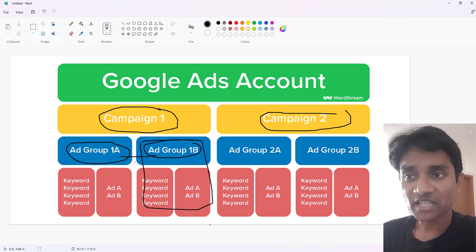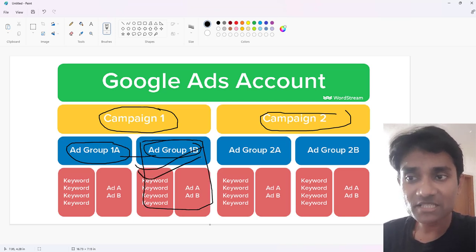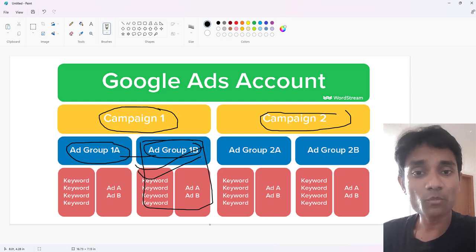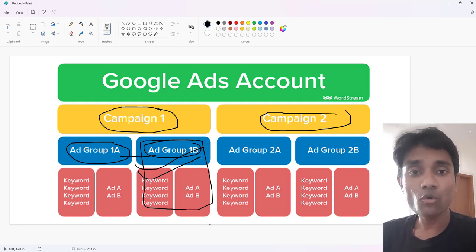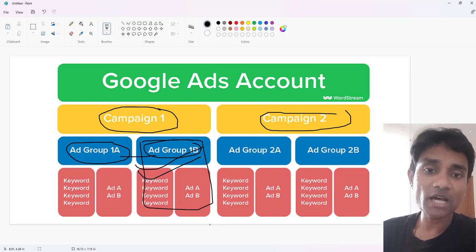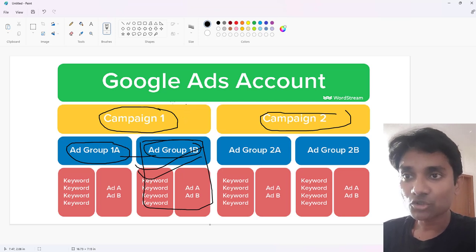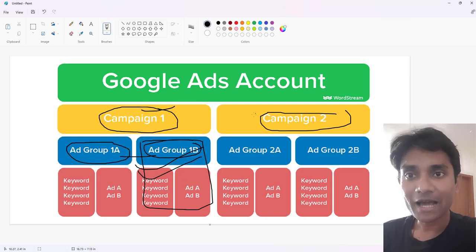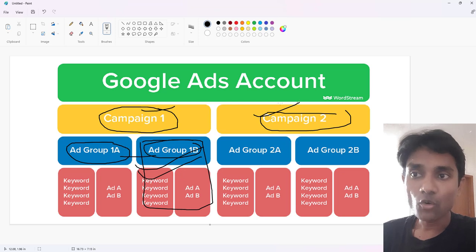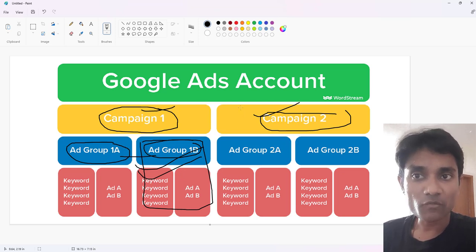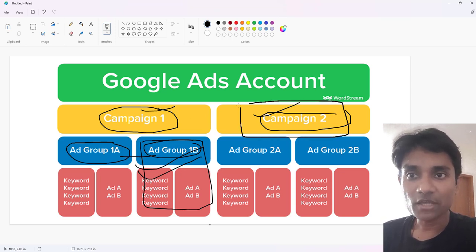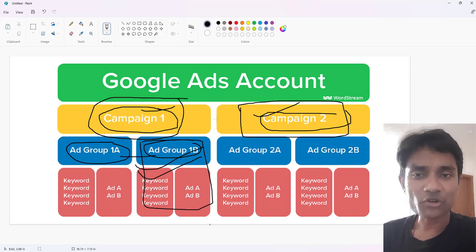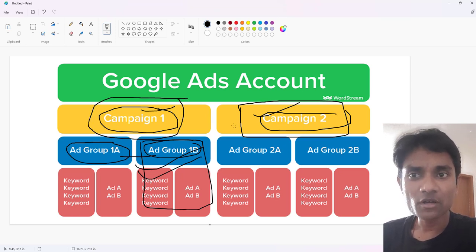Google will give more preference and optimize this ad group in order to get you more conversions. Now we'll come to the campaign level. Let's assume we have campaign one and campaign two. If campaign two is performing better than campaign one, Google will try to prefer optimizing campaign two.